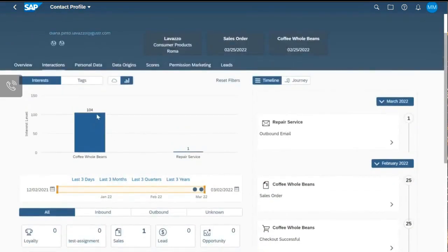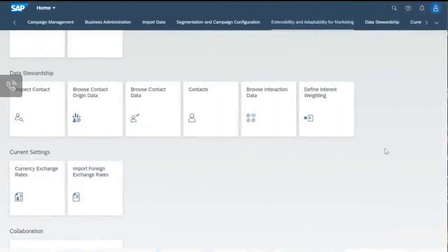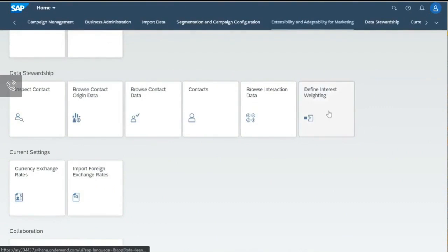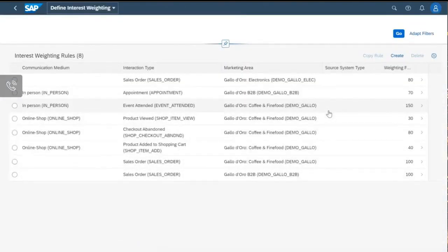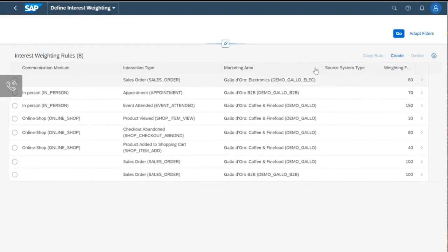Now let's change the weighting a little bit and see how it changes the interest level. Since a few releases, we offer a new app called Define Interest Weighting. This app allows you to define how specific interactions influence the interest level in segmentation, the contact profile, and the account profile. This is done by evaluating the parameters you maintain in this app and using the weighting factor for calculation. You can see the different business units — I've prepared a small example showing how that could look for Galodoro.